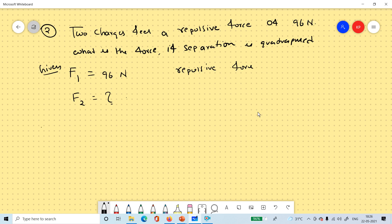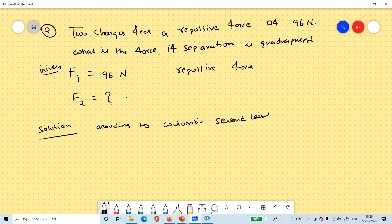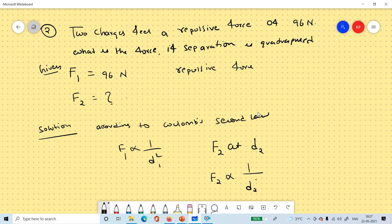According to Coulomb's second law, force is inversely proportional to d squared. So F1 is proportional to 1 over d1 squared, and F2 is proportional to 1 over d2 squared, where d2 is four times d1 since separation is quadrupled.